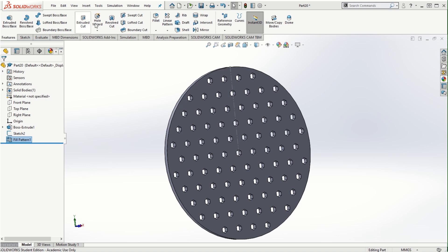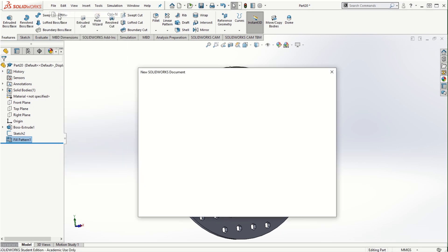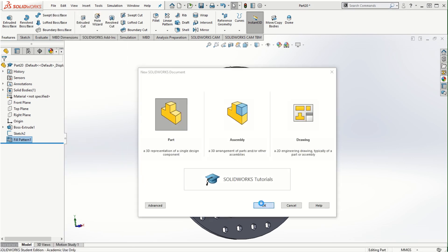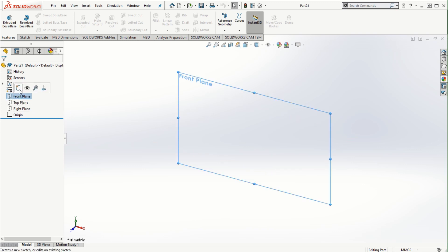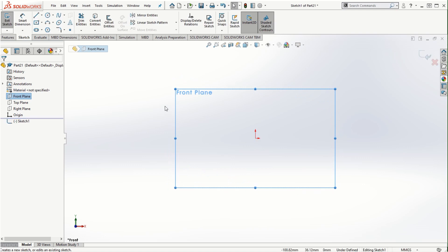Now let's take a look at the curve driven pattern. I'm going to start with a new part file. For the curve driven pattern, unlike linear or circular direction, we need to create a solid model that has irregular boundaries.